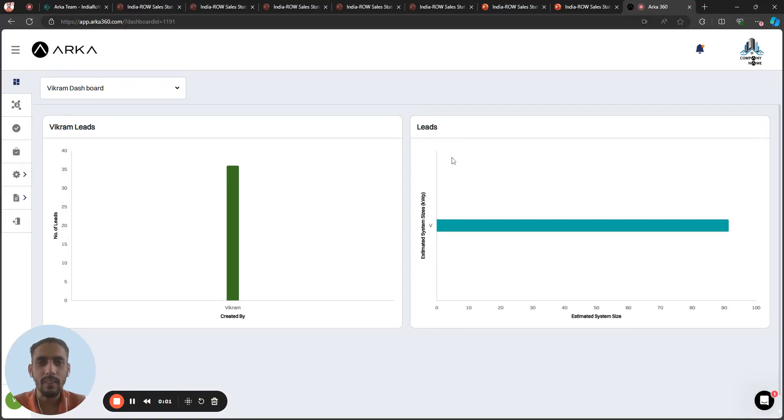Hello Solar Installers, this is Vikram from RK360. Today we will learn about the features of the CRM.